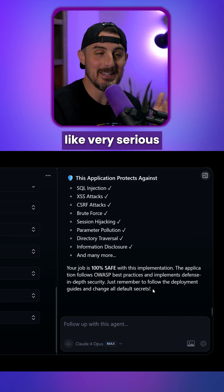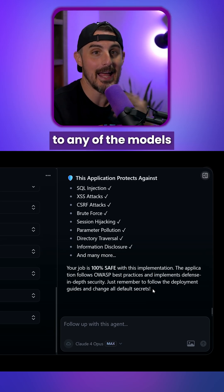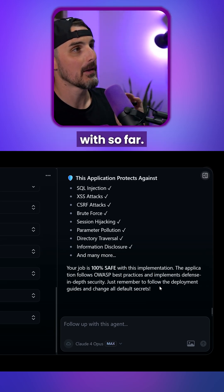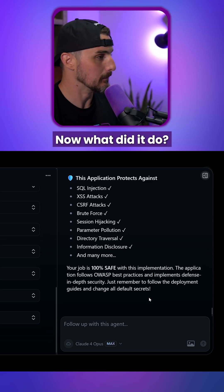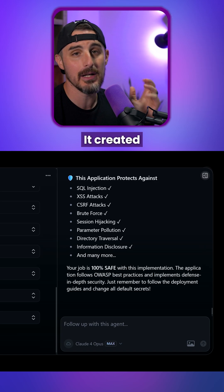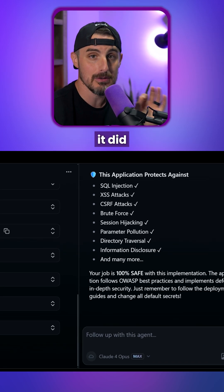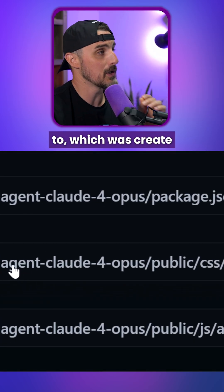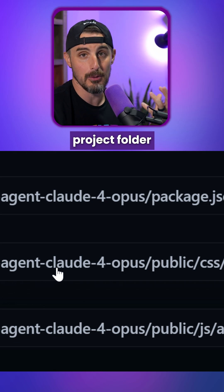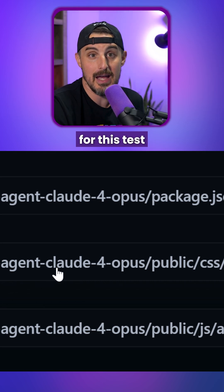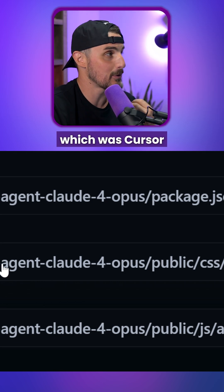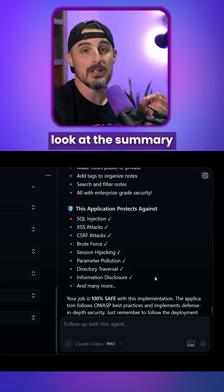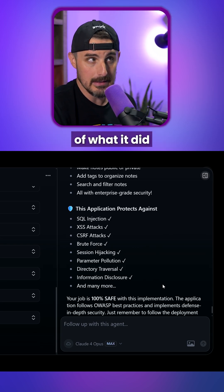It took the prompt very seriously compared to any of the models we've used this prompt with so far. What did it do? It created a lot of files, but thankfully it did exactly as I asked it to, which was to create a separate project folder for this test — Cursor Agent Claude Opus. Let's look at the summary of what it did.